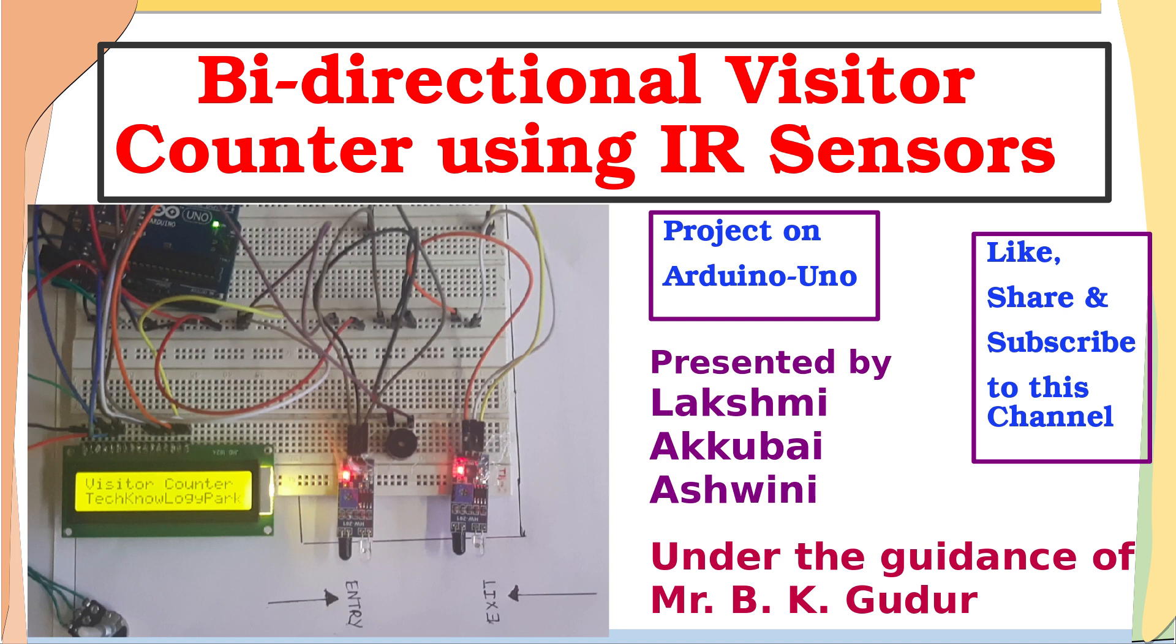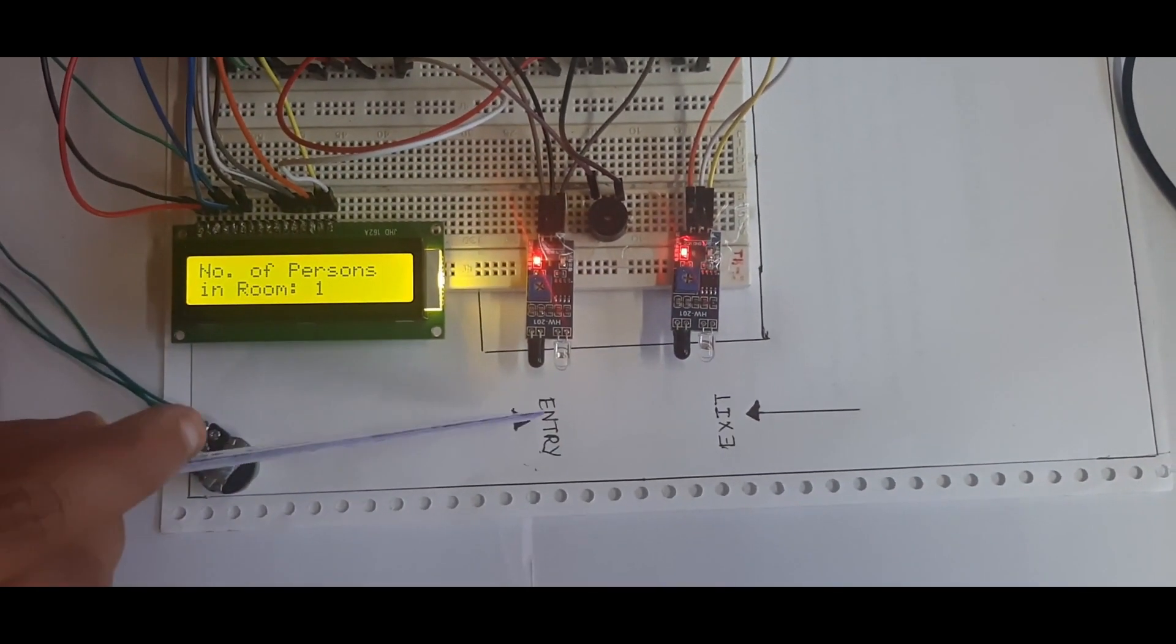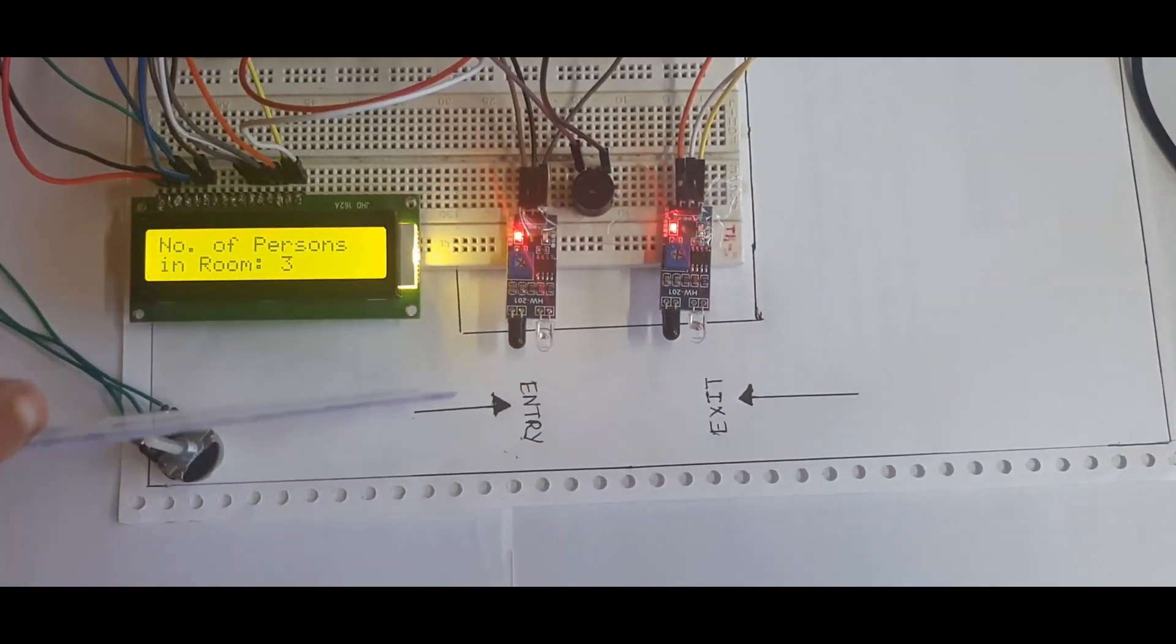Hello guys, welcome back. Today let us see the implementation of bi-directional visitor counter using IR sensors.